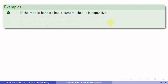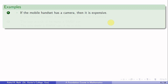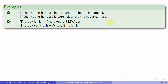For example: if the mobile handset has a camera then it is expensive — its converse is: if the mobile handset is expensive then it has a camera. These two statements convey different meanings. Similarly, 'the boy is rich if he owns a BMW car' and 'the boy owns a BMW car if he is rich' are converses of each other.